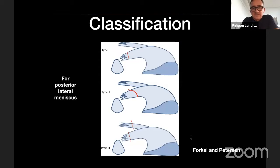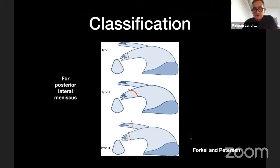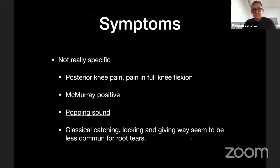Forkel and Petersen proposed a classification specifically for the lateral meniscus, given the importance of the meniscofemoral ligaments in stabilizing the posterior root. They describe three types, with Type 3 involving rupture of the femoral ligament — which increases peak contact pressure by 50%, which is very significant.